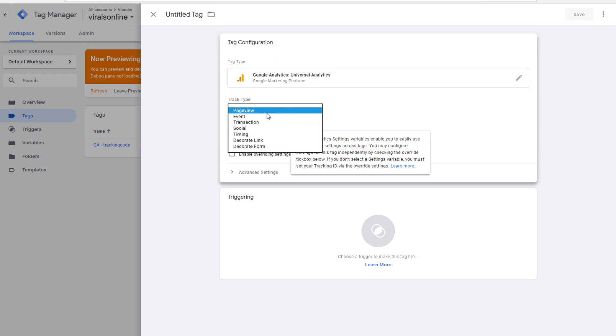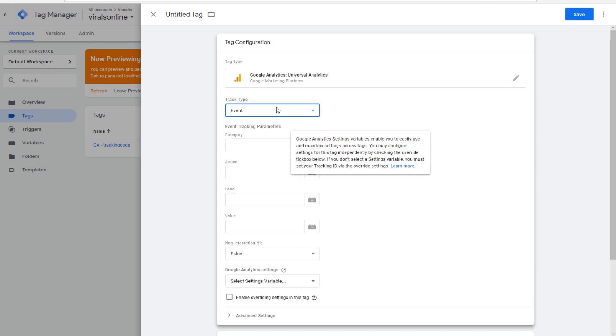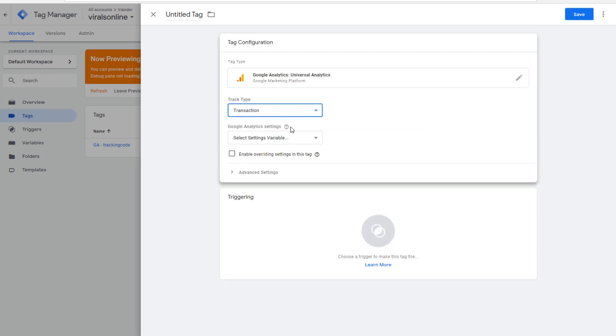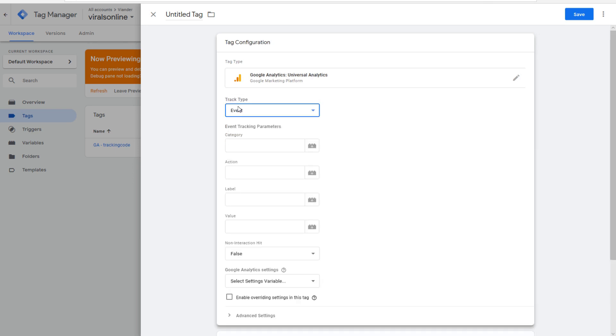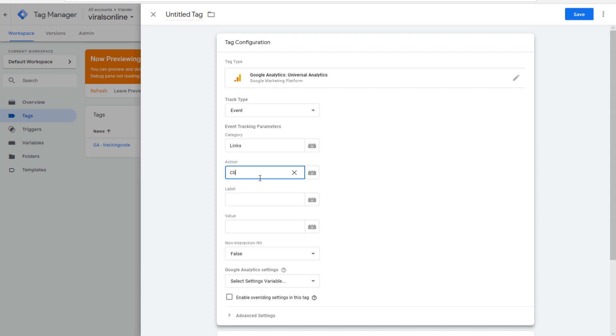We want it on event. Event. And category is links. Action is click. And label is no more.